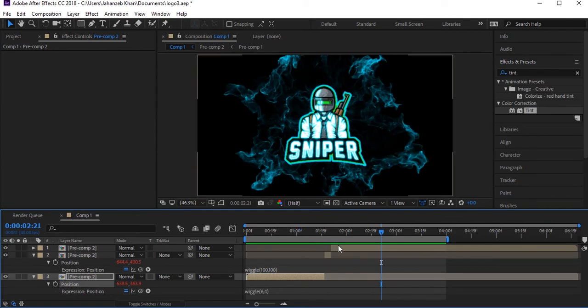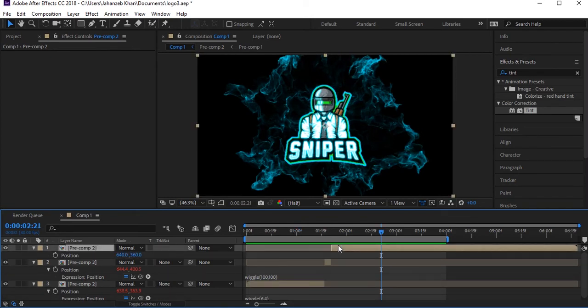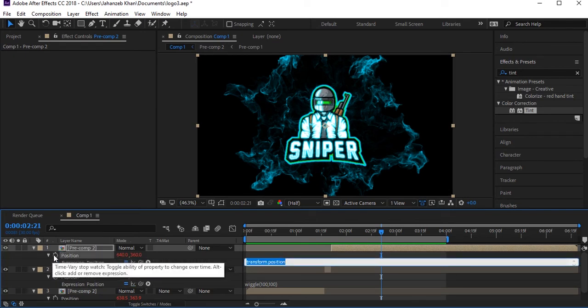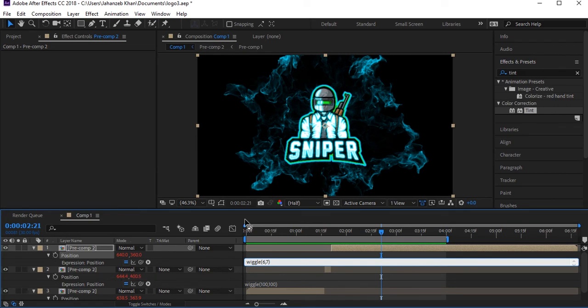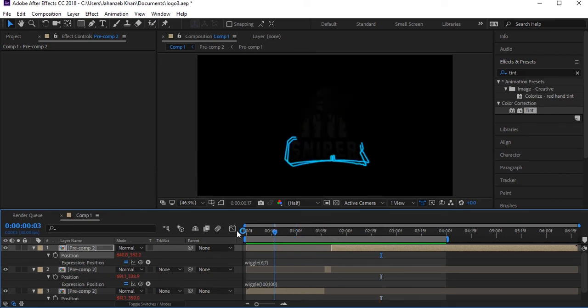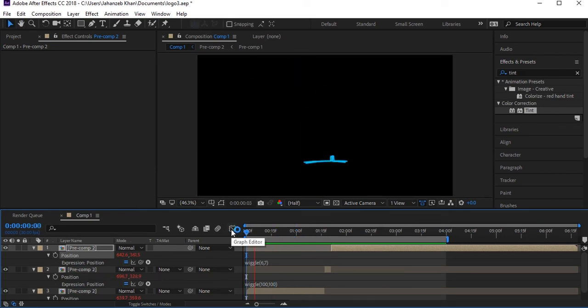Also press P on the third layer, type wiggle with values of six or seven. That's right — now let's play to see the type of animations we have.